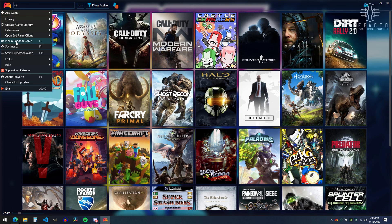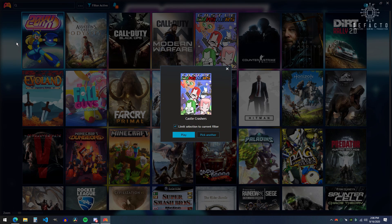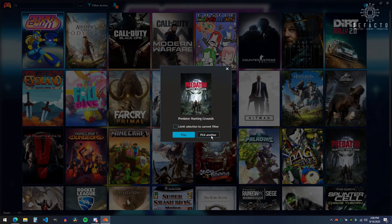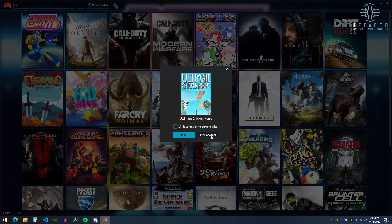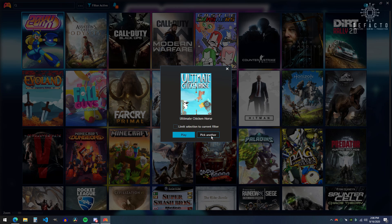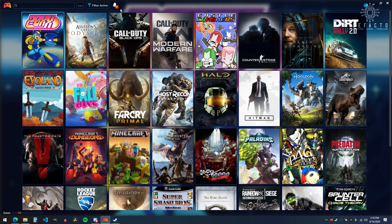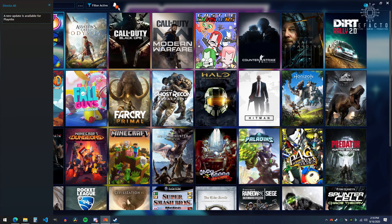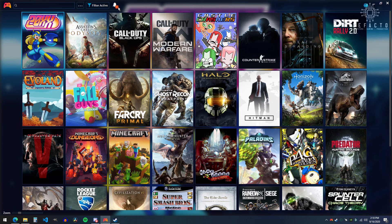One of the issues I have regularly is actually finding something to play. Playnite's randomizer feature allows you to discover games that you haven't installed yet or might have forgotten about, or games that are currently installed, so you always have something to play. And notifications are great for displaying new updates available for Playnite, as well as when the program's having trouble syncing your libraries, like when you change your password.